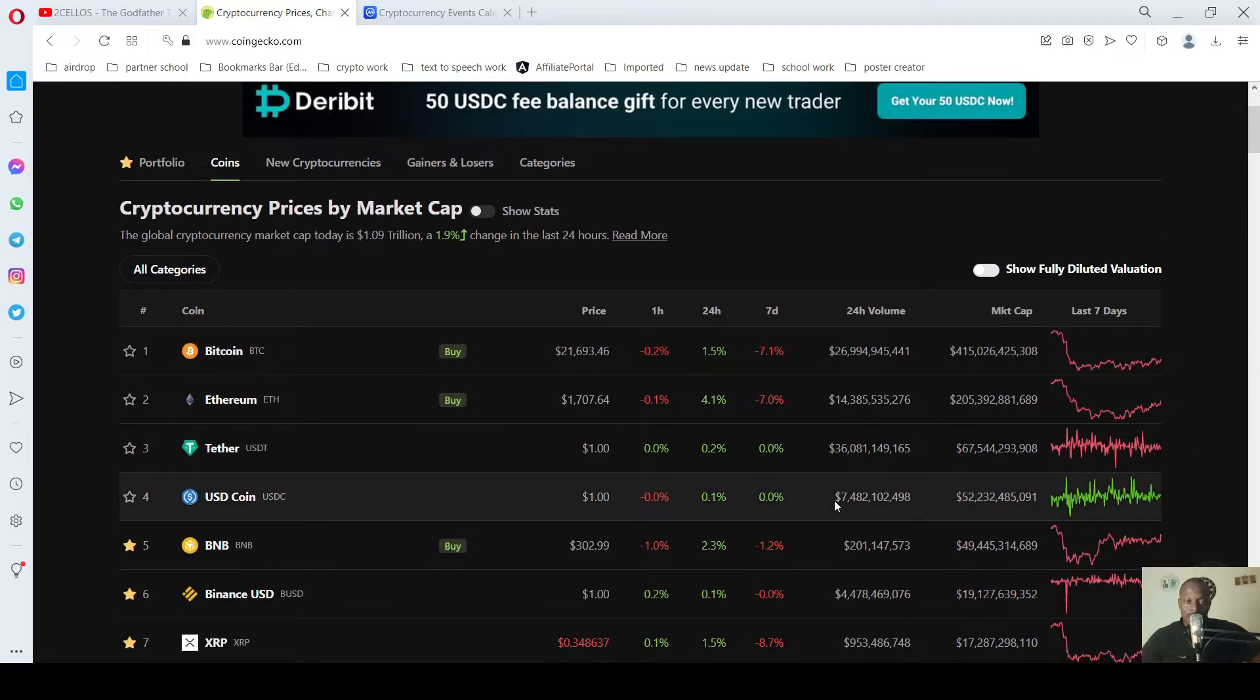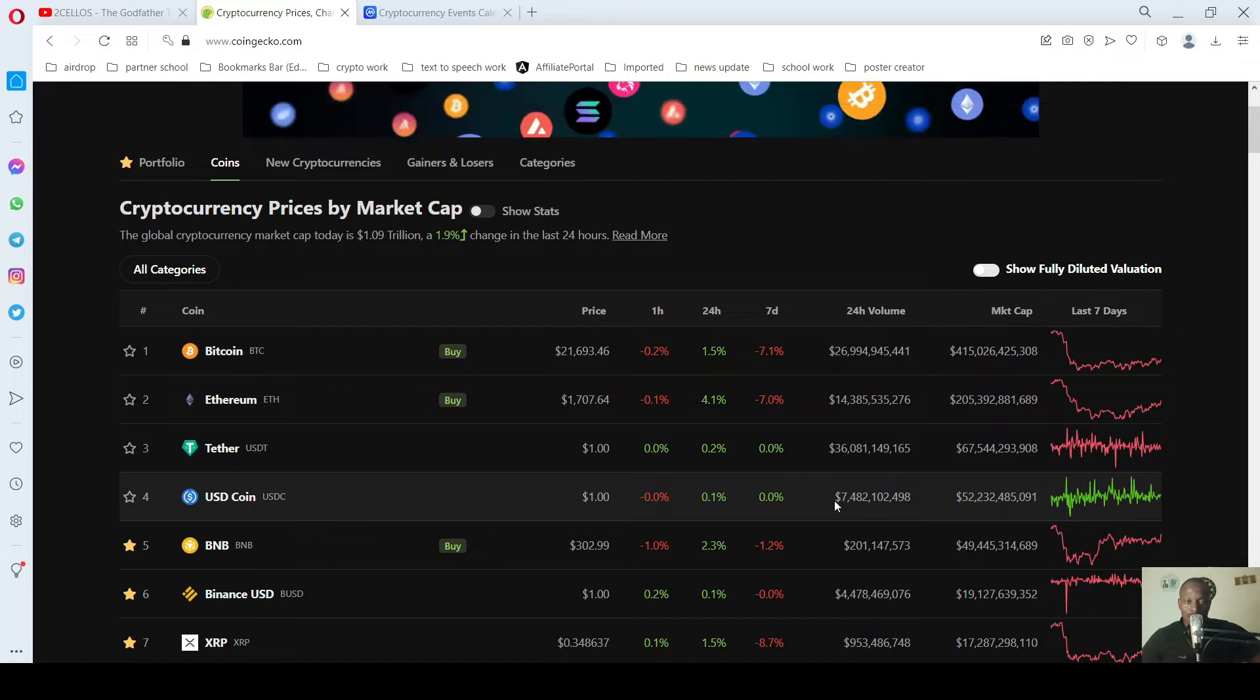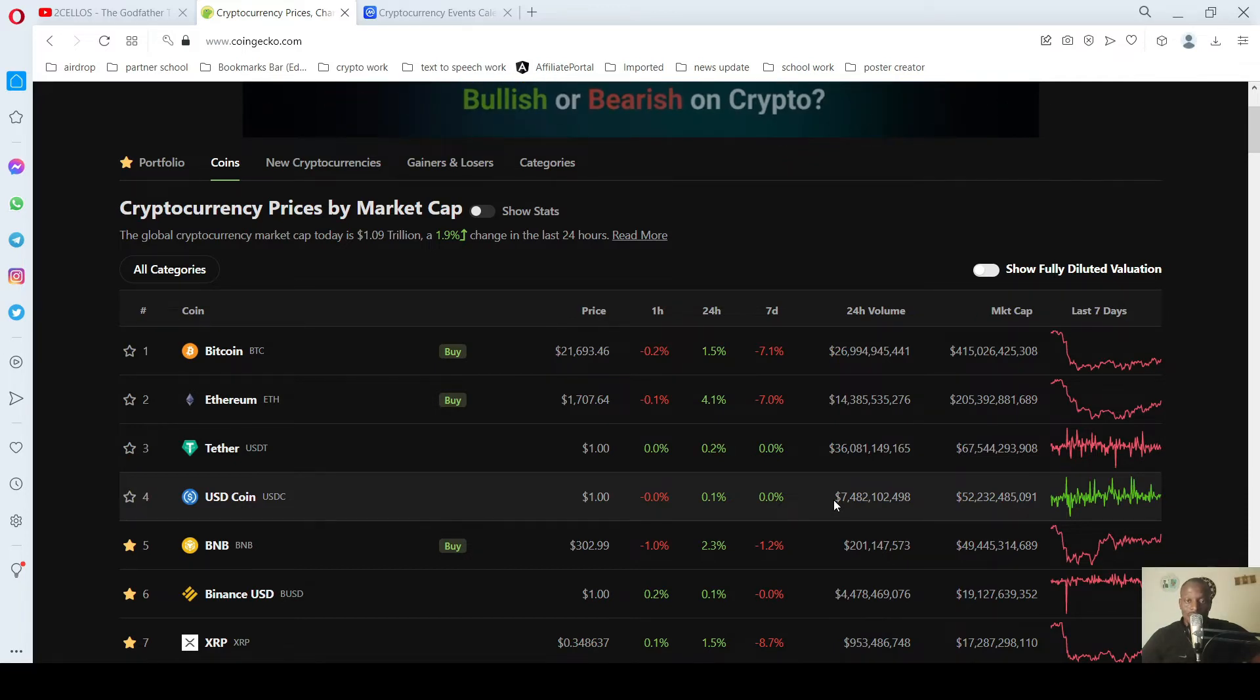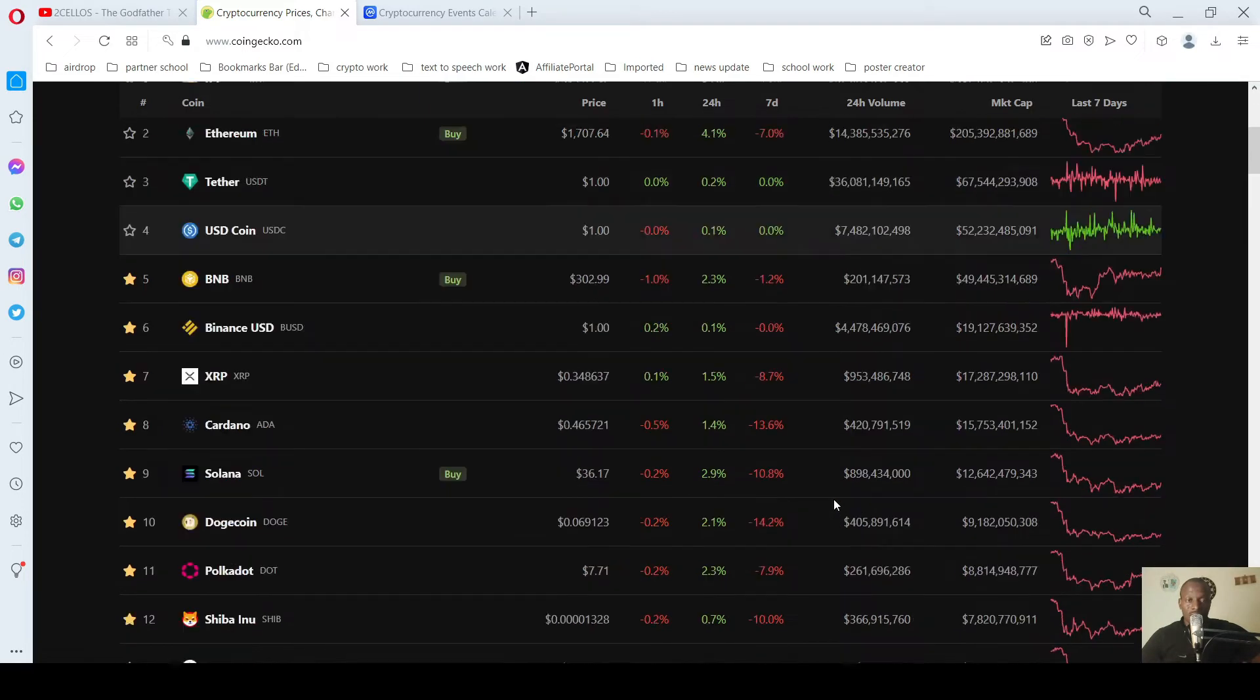BTC trading at $21,000, Ethereum at $1,700, just like that. So let's go over to what we have for today.